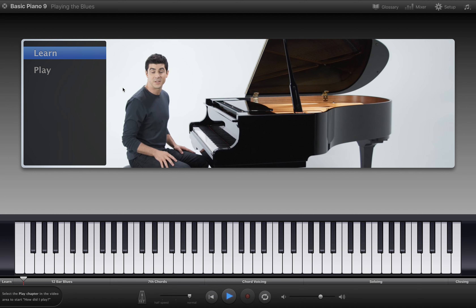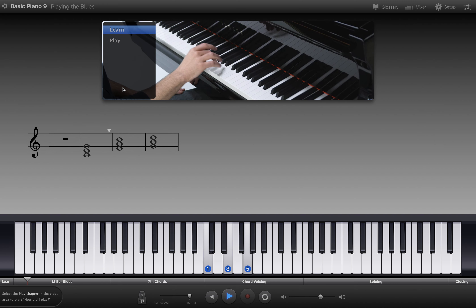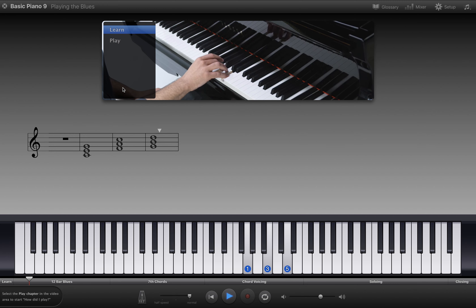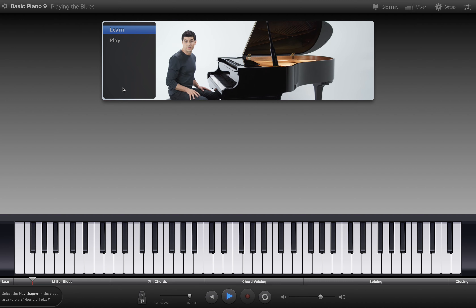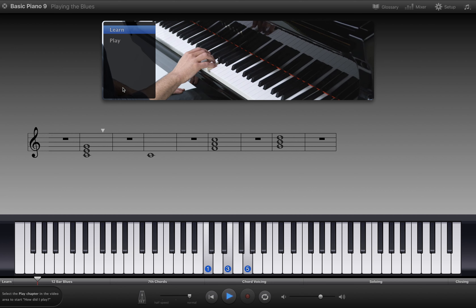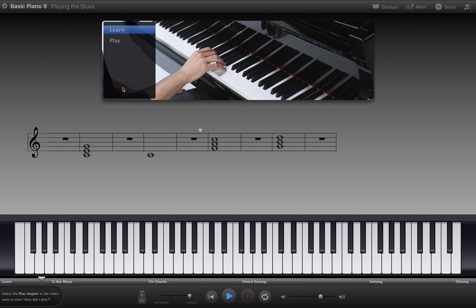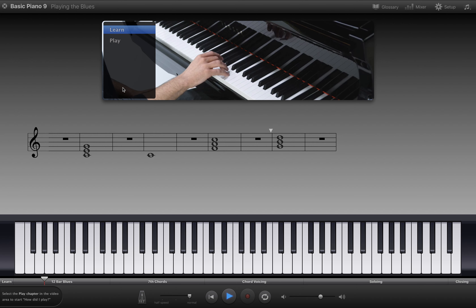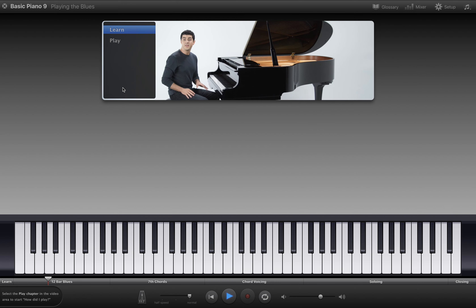We'll start by playing the blues in the key of C. We already know the three chords that we'll need: C, F, and G. We can give these three chords numbers, which will help you play the progression in other keys. C is called the I chord, because it's built on the first note of the C scale. F is built on the fourth step of the scale, so we call it the IV chord. And G, built on the fifth step, is called the V chord. By using this numeric approach to the chords, it's easy to remember chord progressions and then translate them into other keys.